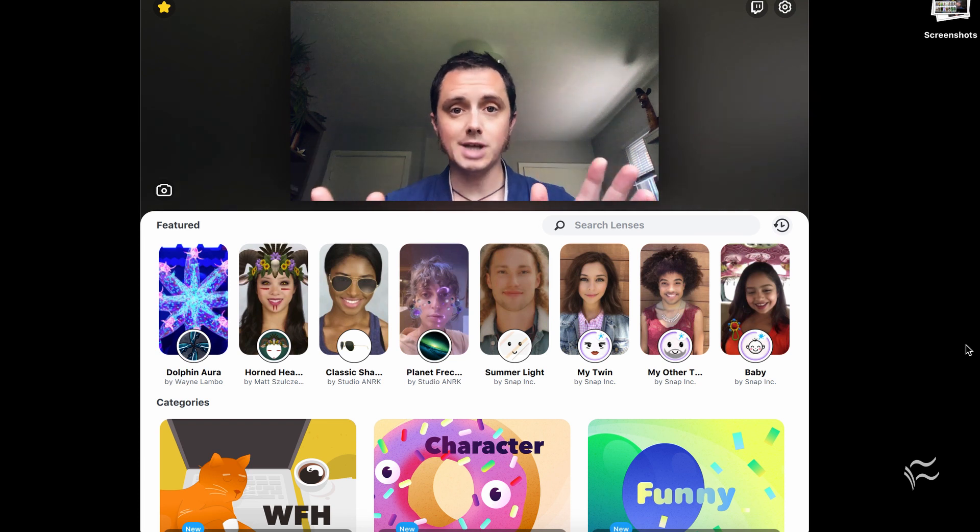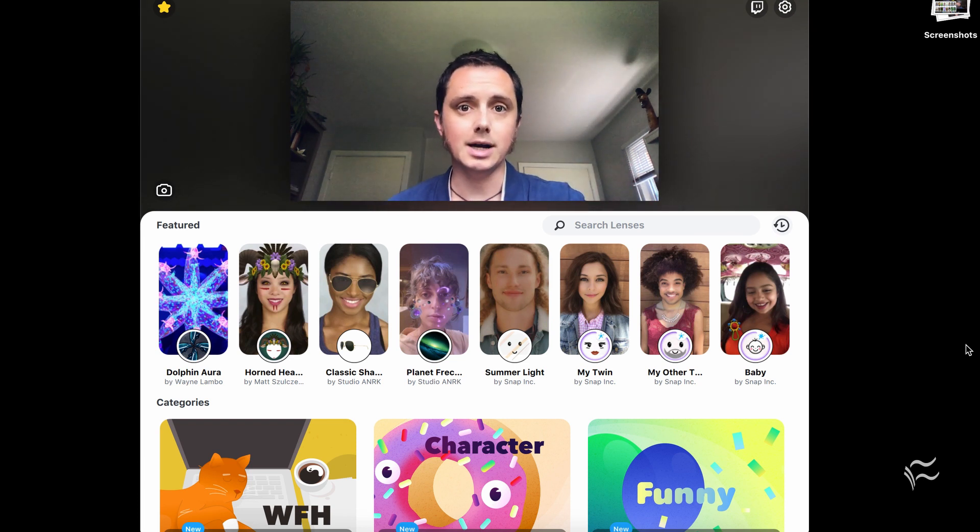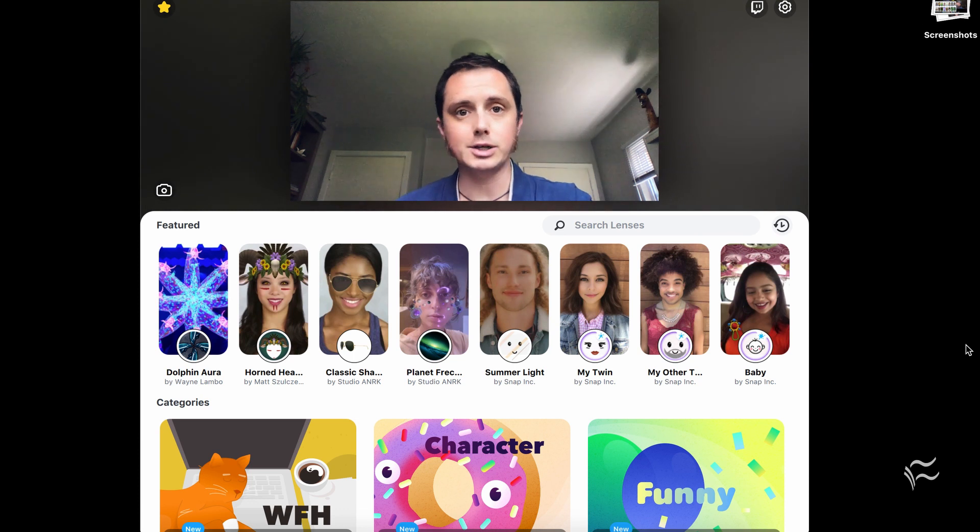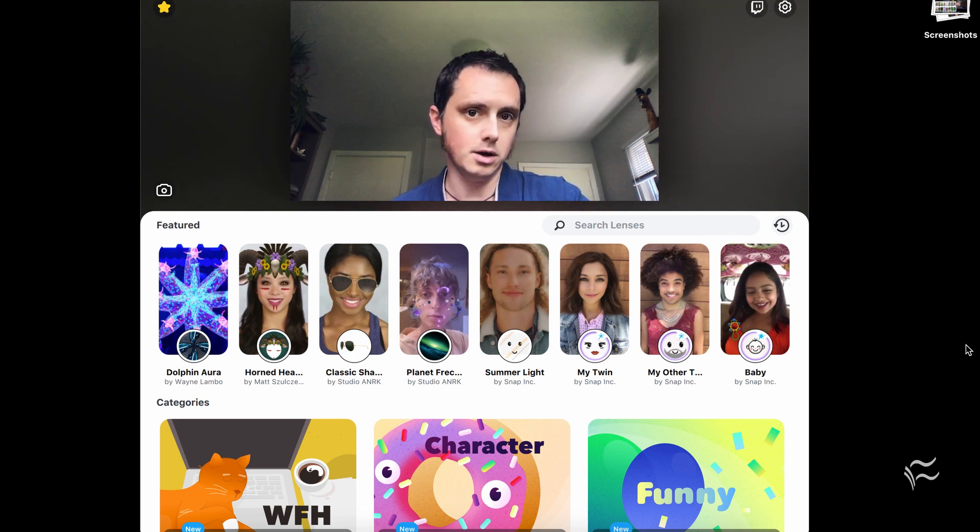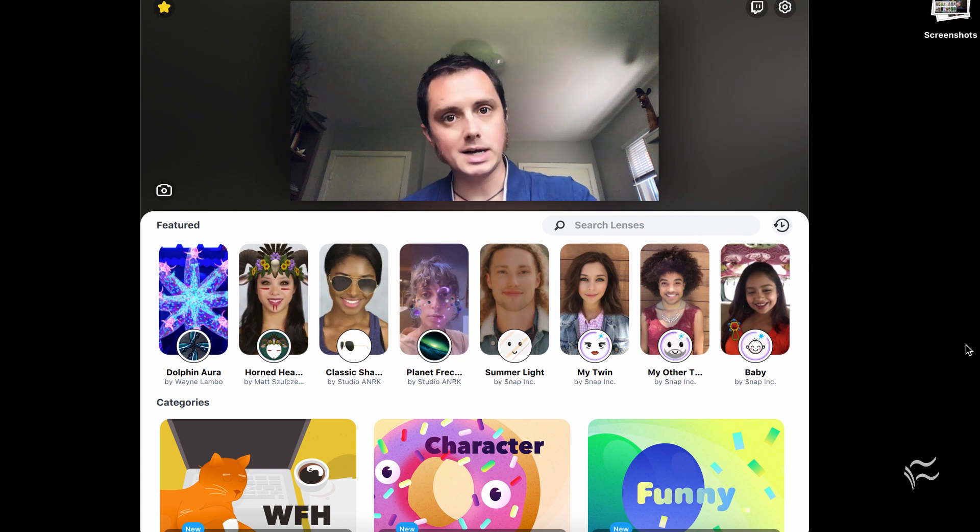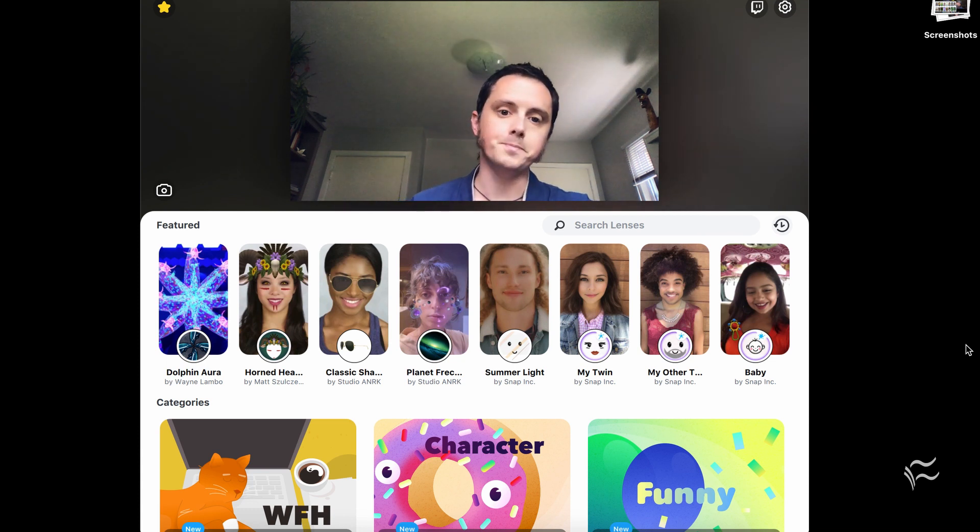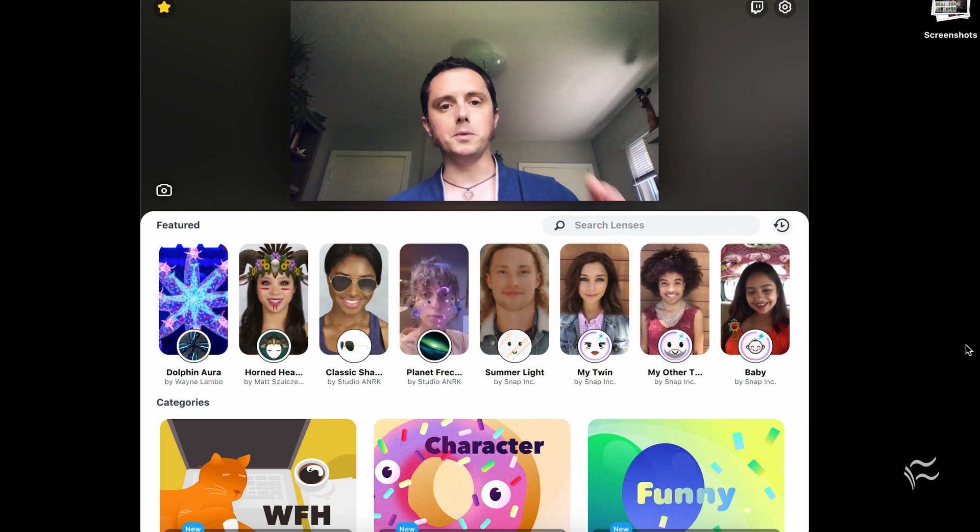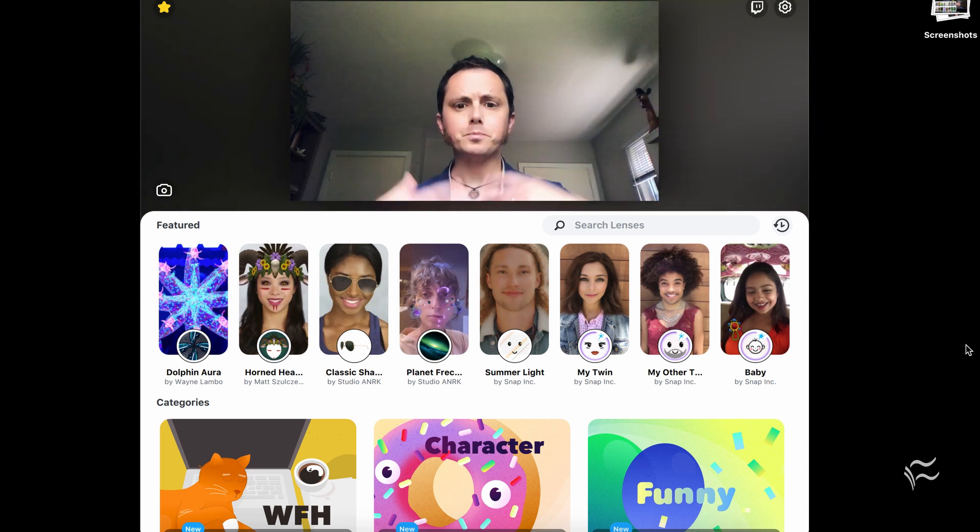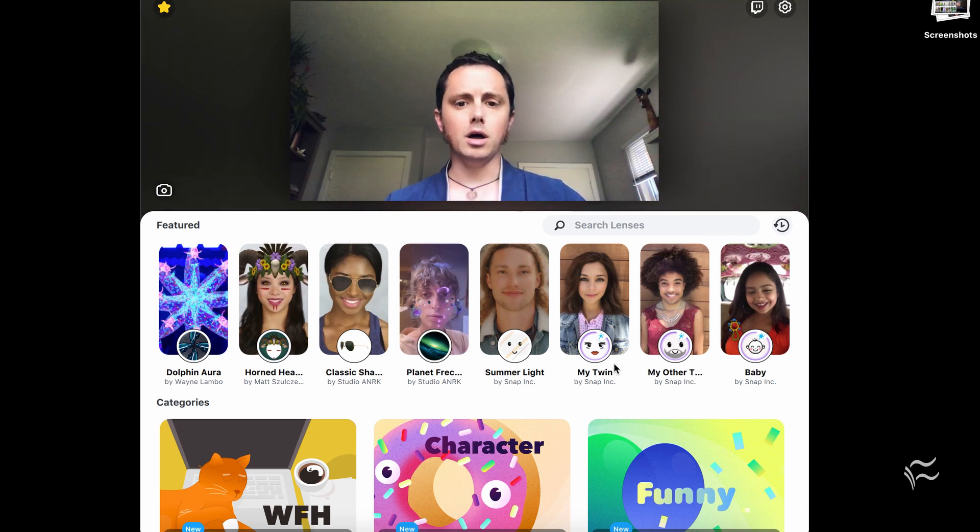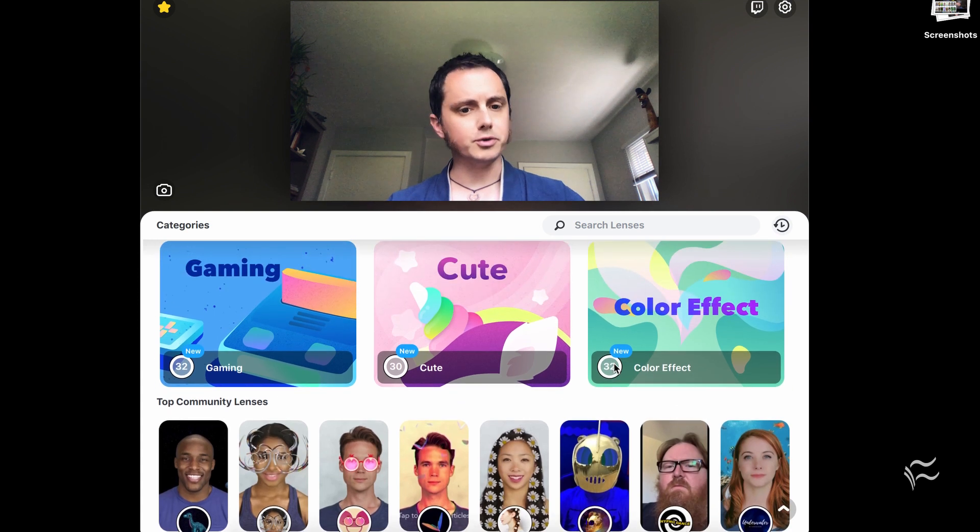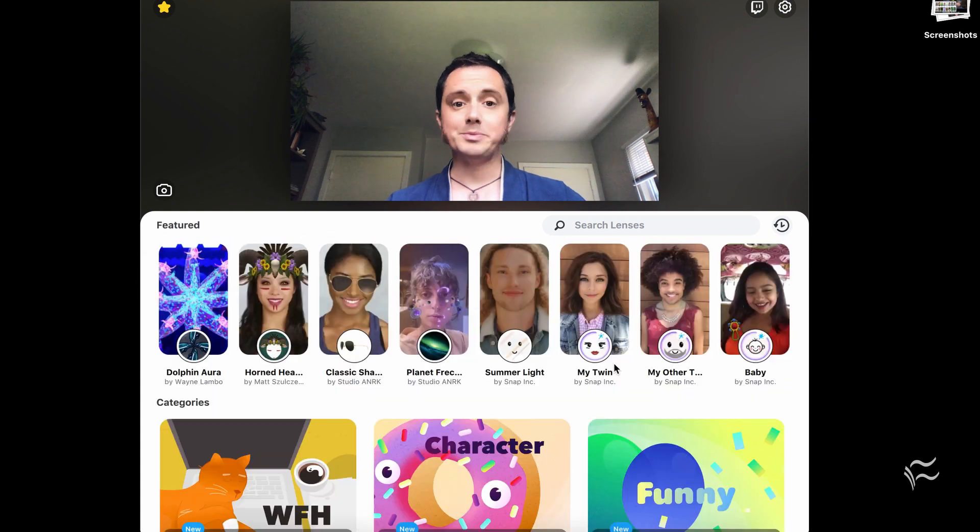So your first step is going to be to go to Snap Camera's website to download the app, which I've included a link to in the article with this video. It's available for both Mac OS and Windows, and once you've downloaded and installed it, run the app and you'll see this screen right here. Basically a preview of the camera, along with a place where you can search for new filters and things to spice up your video.